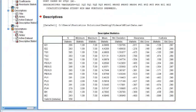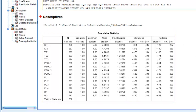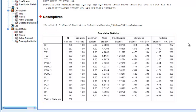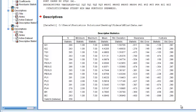Here, we want skewness to be between negative 2 and positive 2, and we want kurtosis to be between negative 7 and positive 7. If both of those things are met, the variable has univariate normality and we've got our assumption met. So for all these variables, we're good to go.